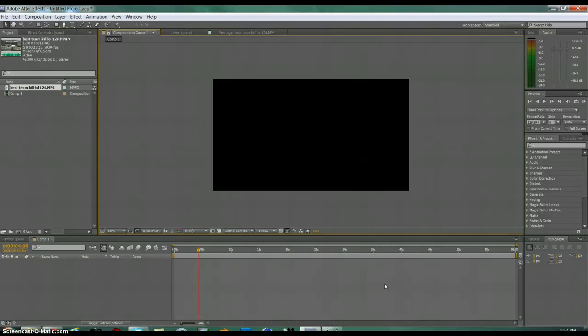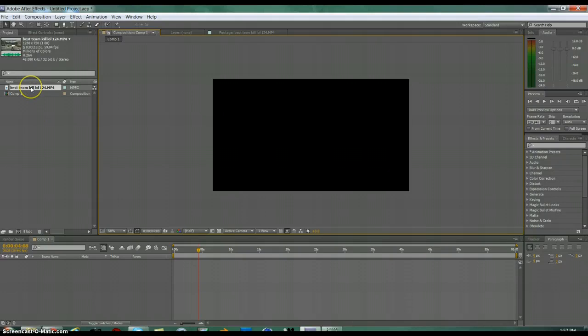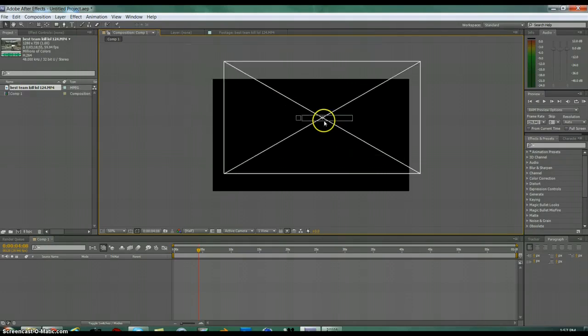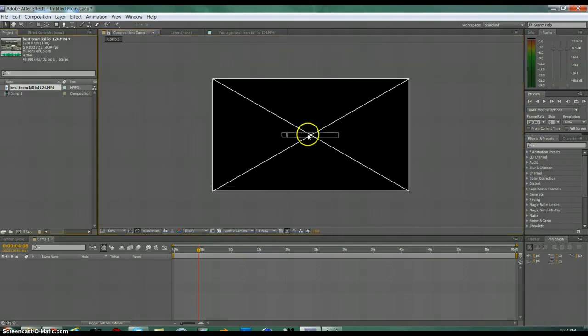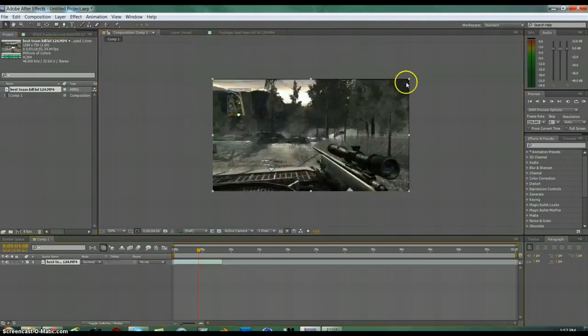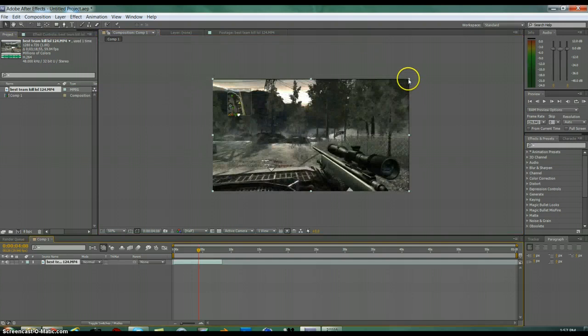What up guys, it is XGenFramps here today with another tutorial. Today's tutorial is going to be on optic compression, which is like the new CC lens in CS 5.5 because they took it out.